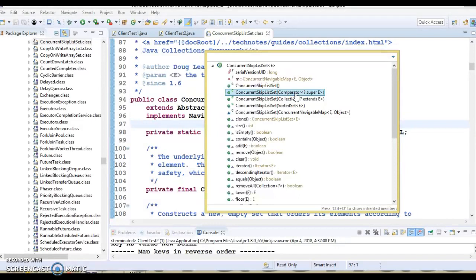ConcurrentSkipListSet implementation provides expected average O(log n) time cost for the contains and remove operations. Insertion, removal, and access operations safely execute concurrently by multiple threads. One more important point: ConcurrentSkipListSet does not permit use of null elements, because null arguments and return values cannot be reliably distinguished from the absence of elements — that is the reason ConcurrentSkipListSet does not allow you to add a null value.